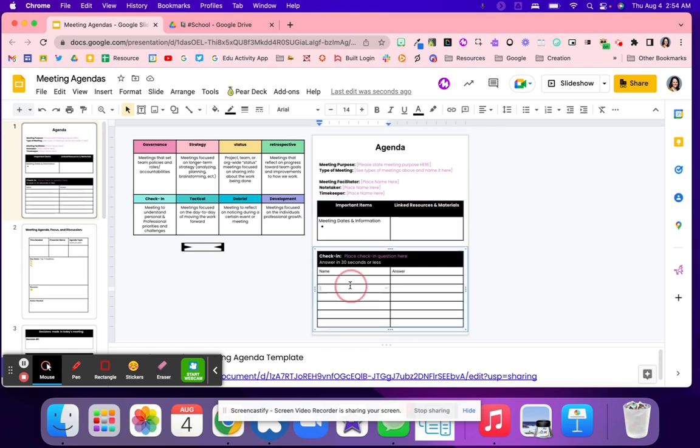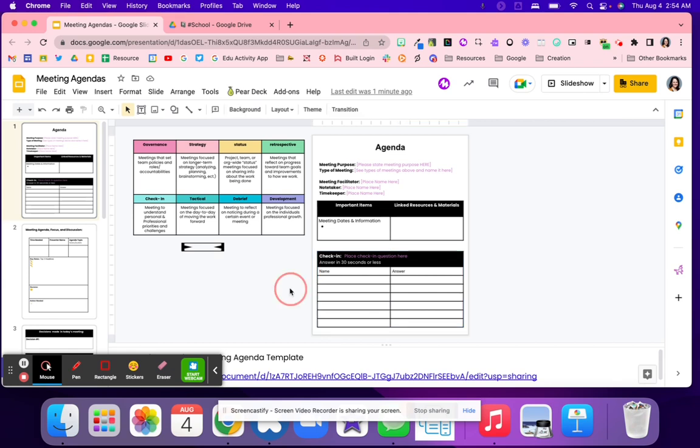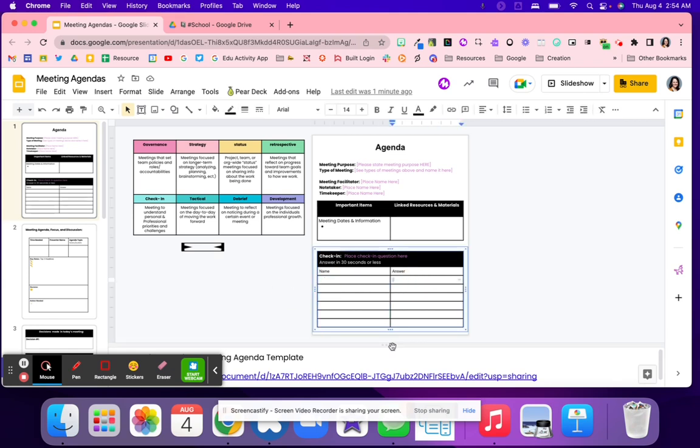Then there's a check-in. A check-in could be what's your favorite candy or what's your favorite animal. People should be able to answer that check-in within 30 seconds or less. This gives everybody an opportunity to talk real quick, and you're able to see who was in attendance. They'll put their name, their answer, and then they'll quickly share 30 seconds or less.